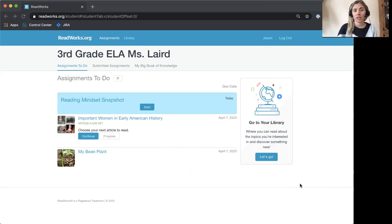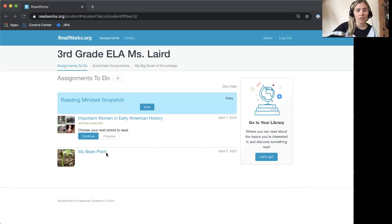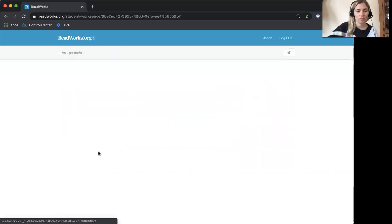First, you need to log into your ReadWorks account and go to an assignment. To go to an assignment, all you need to do is click on the title or the picture.